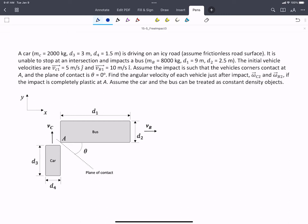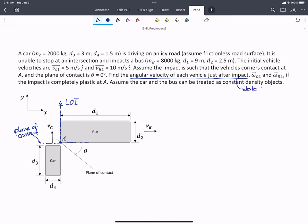In this problem, we have a car traveling in the Y direction and a bus traveling in the X direction. They're on an icy road, so we won't consider any friction. When the car is unable to stop at an intersection and impacts the bus, the impact occurs at point A where the corners meet, and that is the plane of contact at theta equals zero, which means that direction is the line of impact. The impact at A is completely plastic, so the two edges stick together. We're asked to find the angular velocity of each vehicle just after impact — state two — given initial linear velocities at state one.